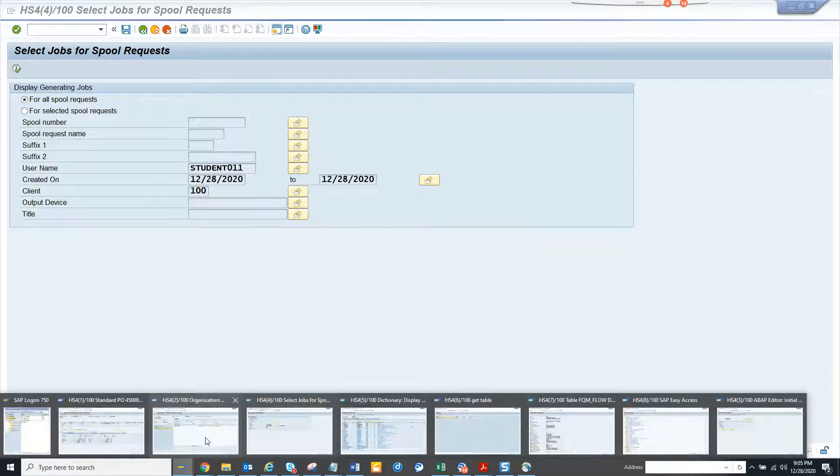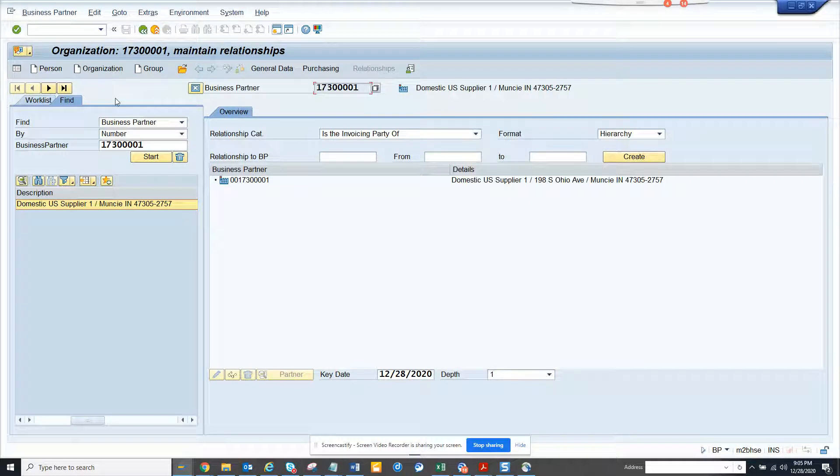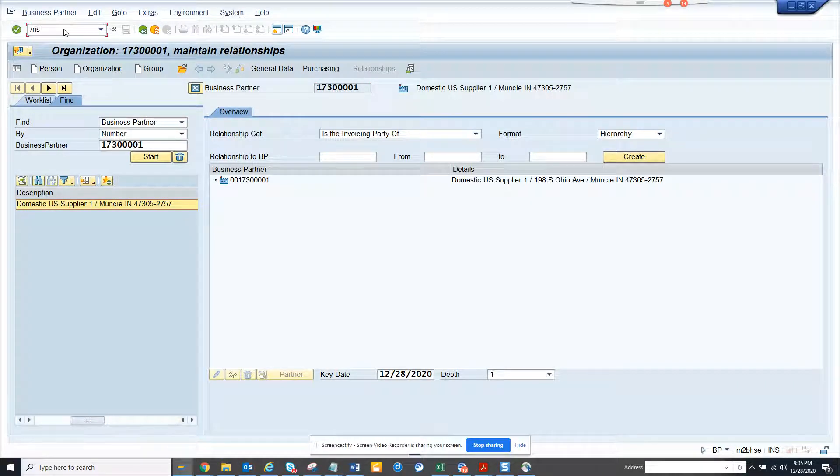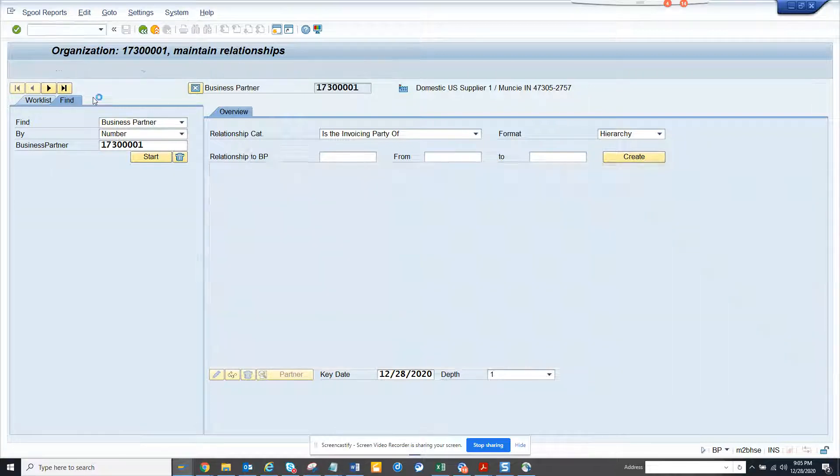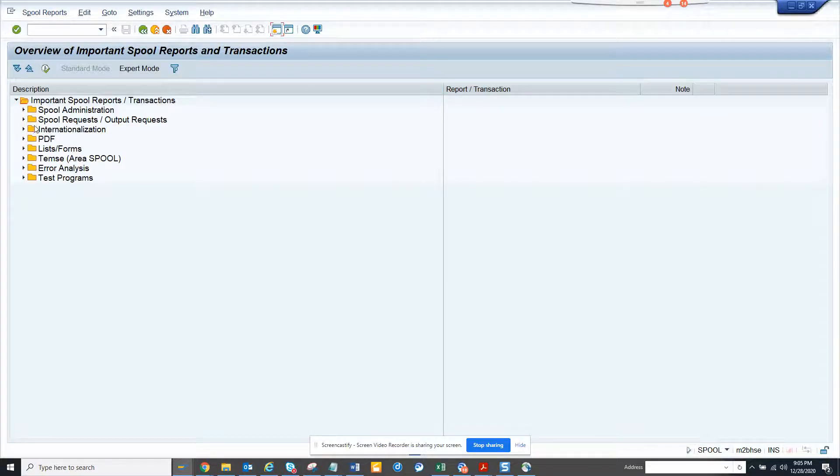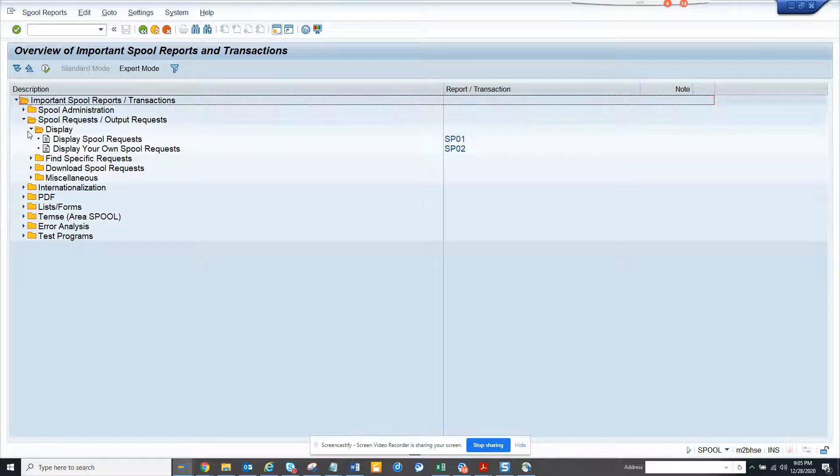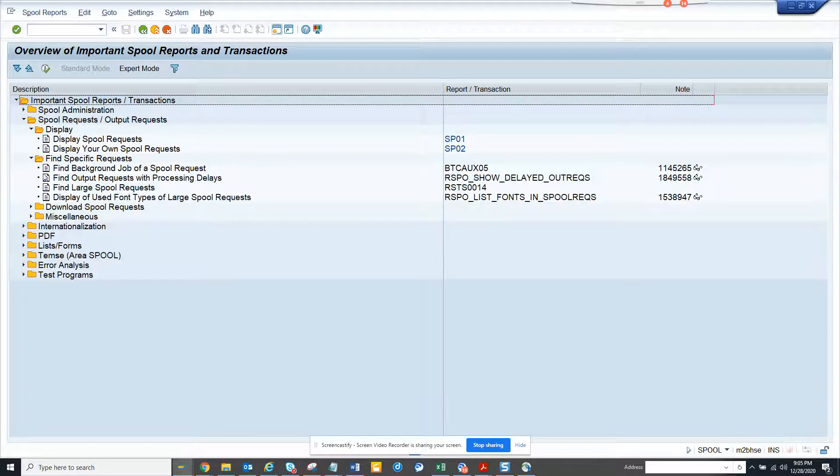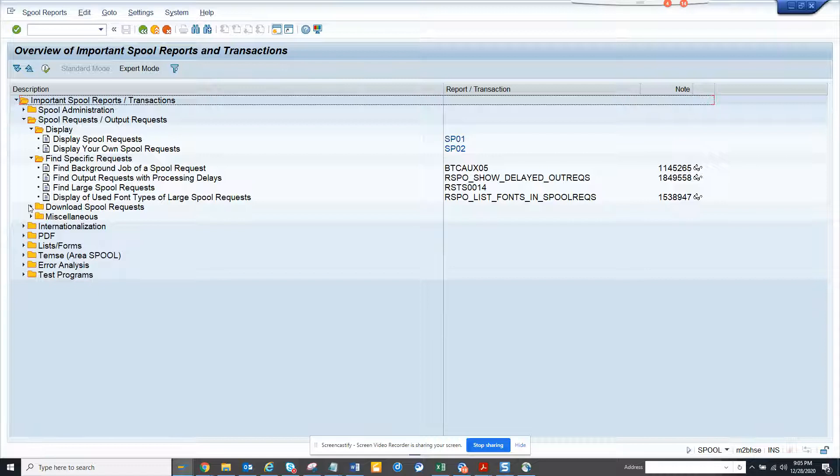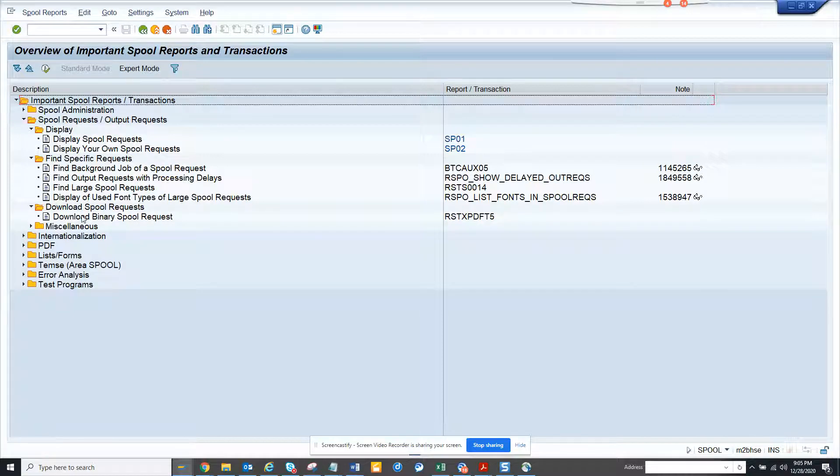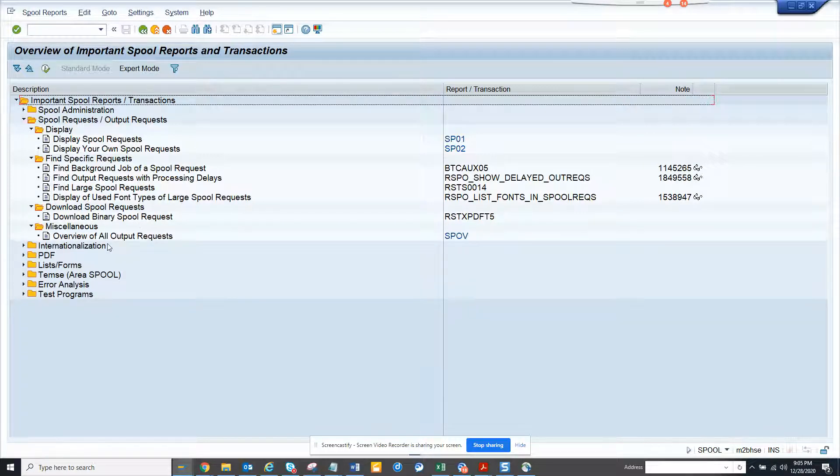I'll go to slash n SPOOL and once I go here you can see output request, find specific request. Let that thing run. You can download SPOOL request and miscellaneous overall output things.